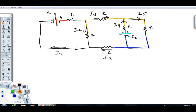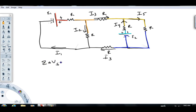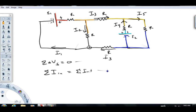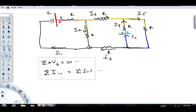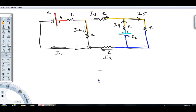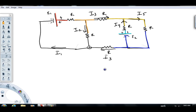Now it's about writing equations. There are two types of equations we can write. Type one: if we sum up all the delta Vs for any closed loop, they have to add to zero. Type two: if we look at any junction, the sum of all the currents coming in has to equal the sum of all the currents coming out in a steady state problem. I always start with loop equations.